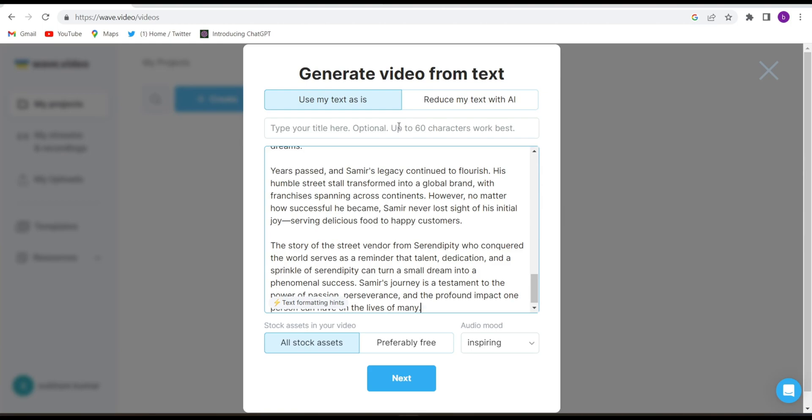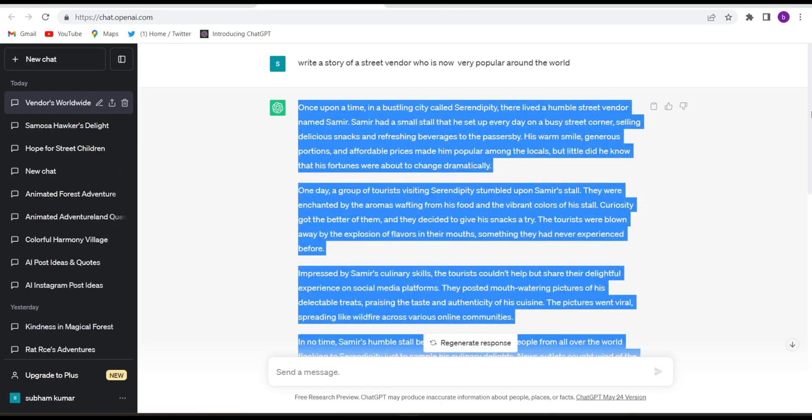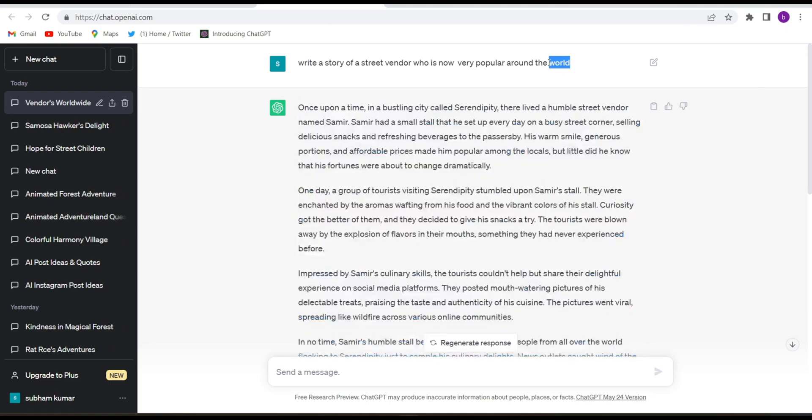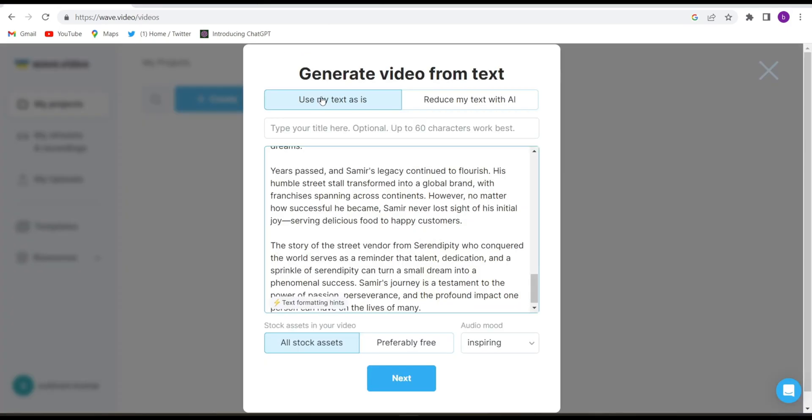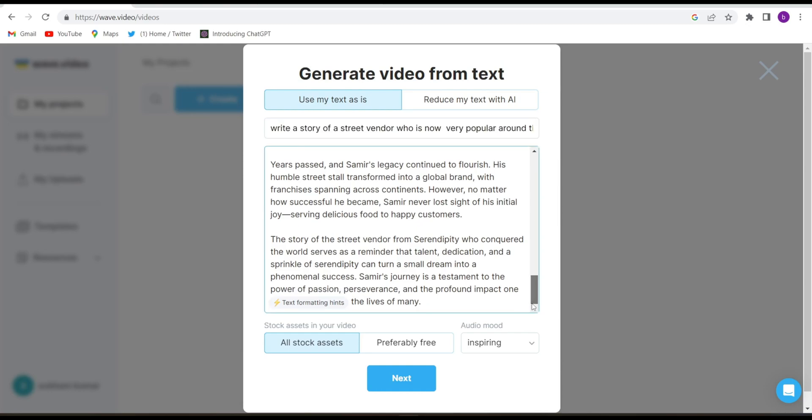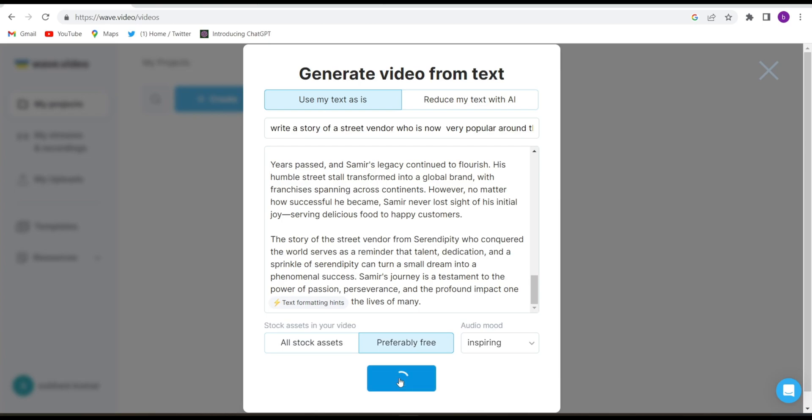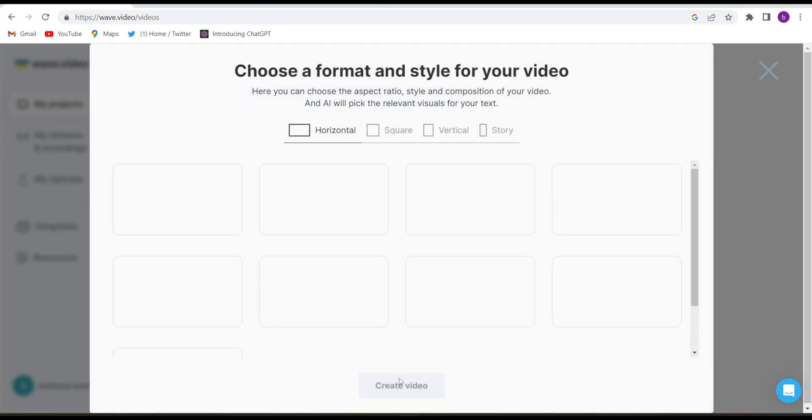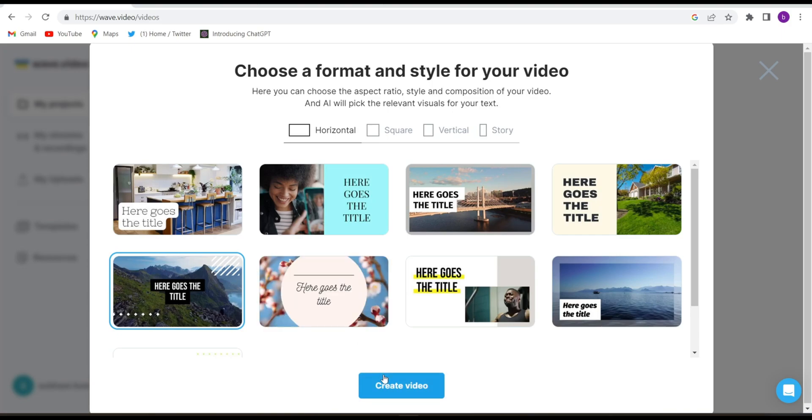And again go to wave.video and paste here guys, the whole story. You can give the titles of your video. So whatever prompt I had put, I'll give the texts here. I'll make the title of the video and then click on preferably free and click next. Choose one template and click create video.